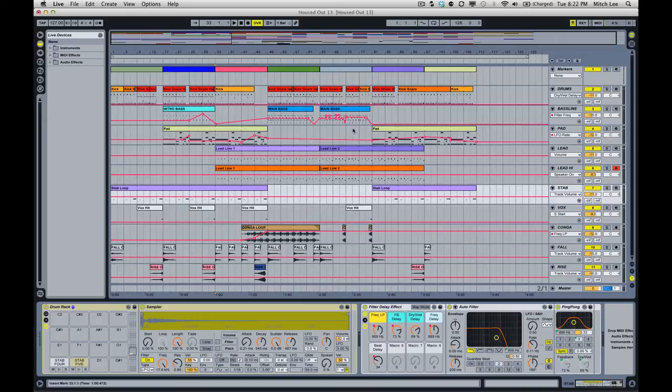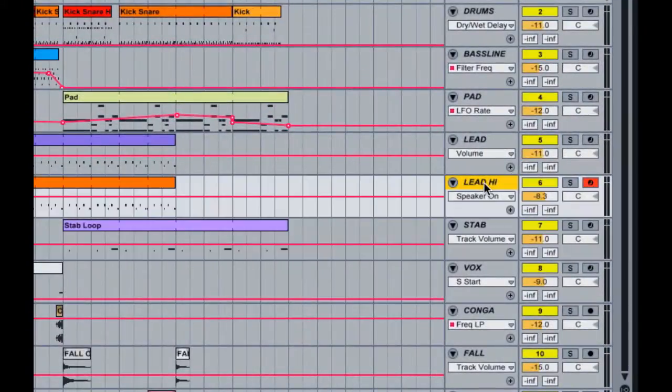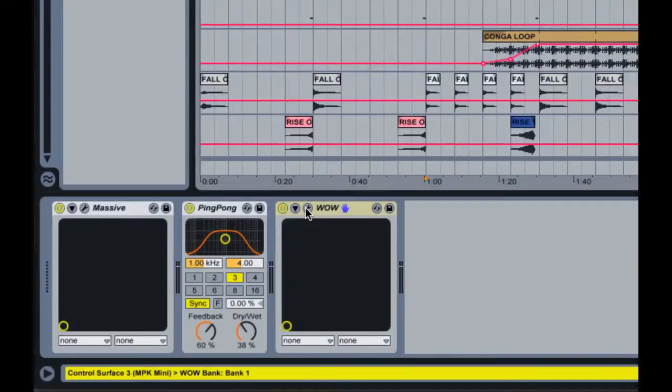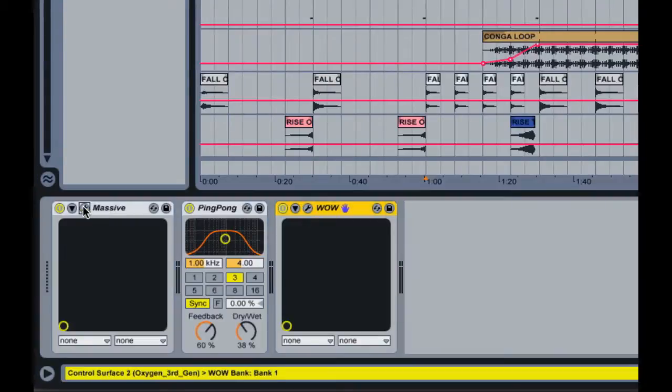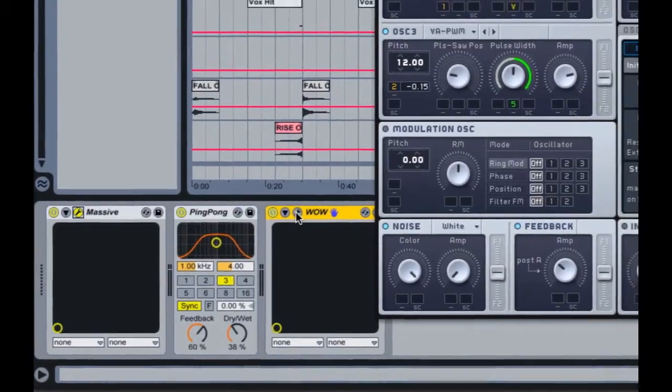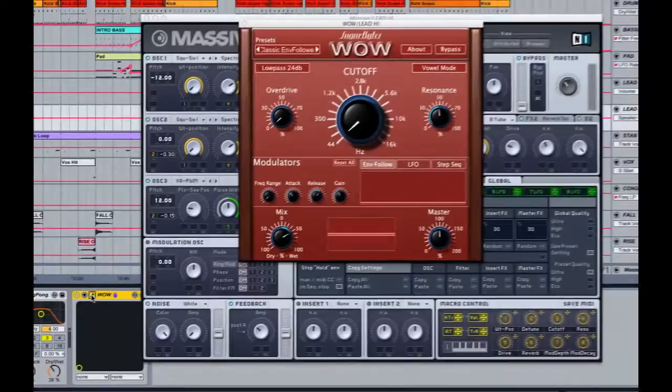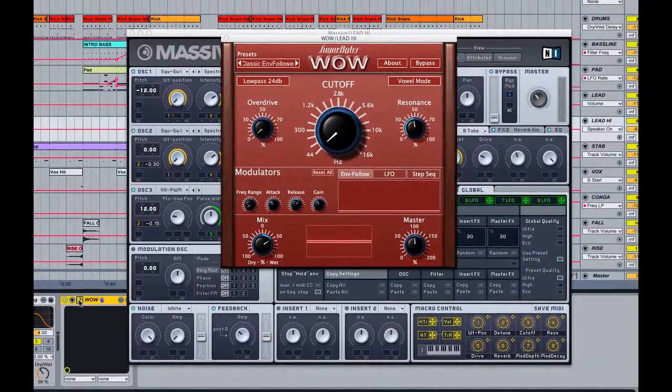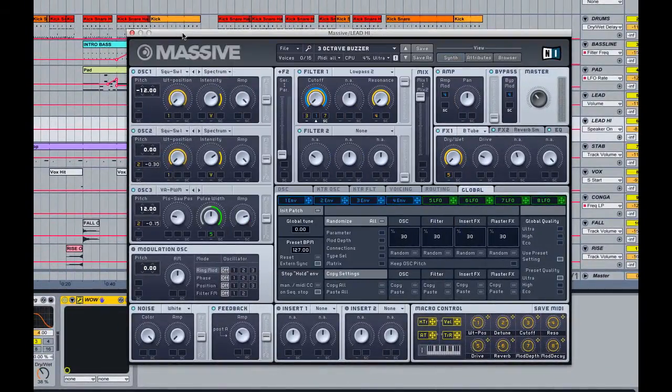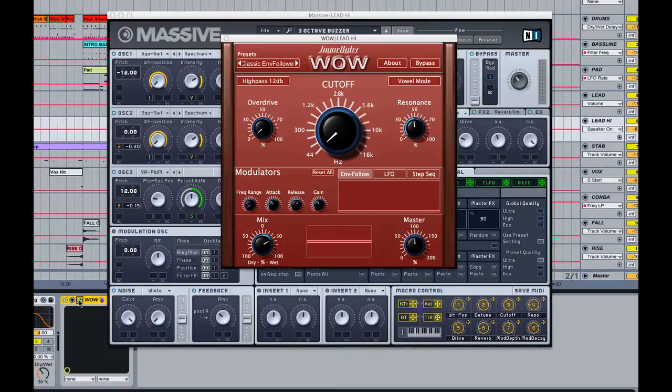So what is a third-party instrument or effect? Well, in this song I have this track Lead High and I have an instance of Massive and an instance of Sugar Bytes Wow filter. This would be an example of an instrument made by Native Instruments, this would be an example of an effect.